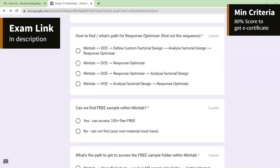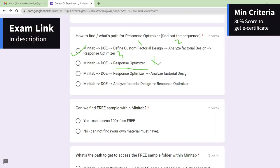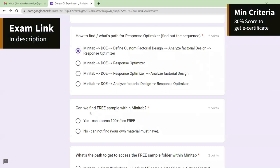The fourth question: what is the path to get the response optimizer? In Minitab DOE, first you have to perform Define Custom Factorial, then you do Analyze, and then the last step gives you the response optimizer. You can't go directly to response optimizer because Minitab will not show it without completing the prior steps. That is the right answer.